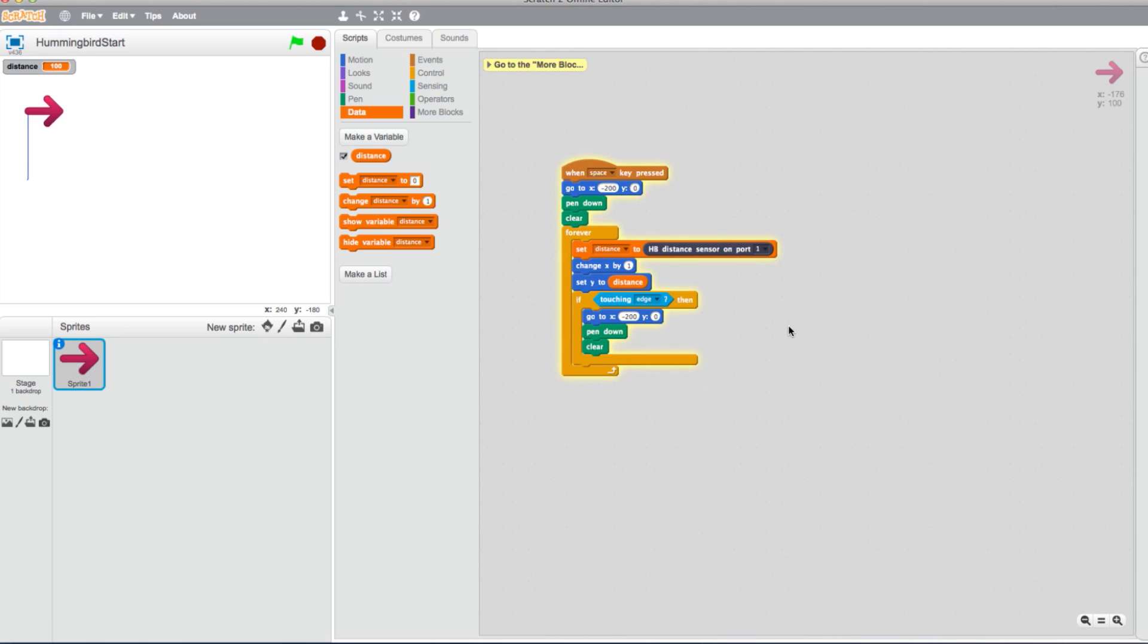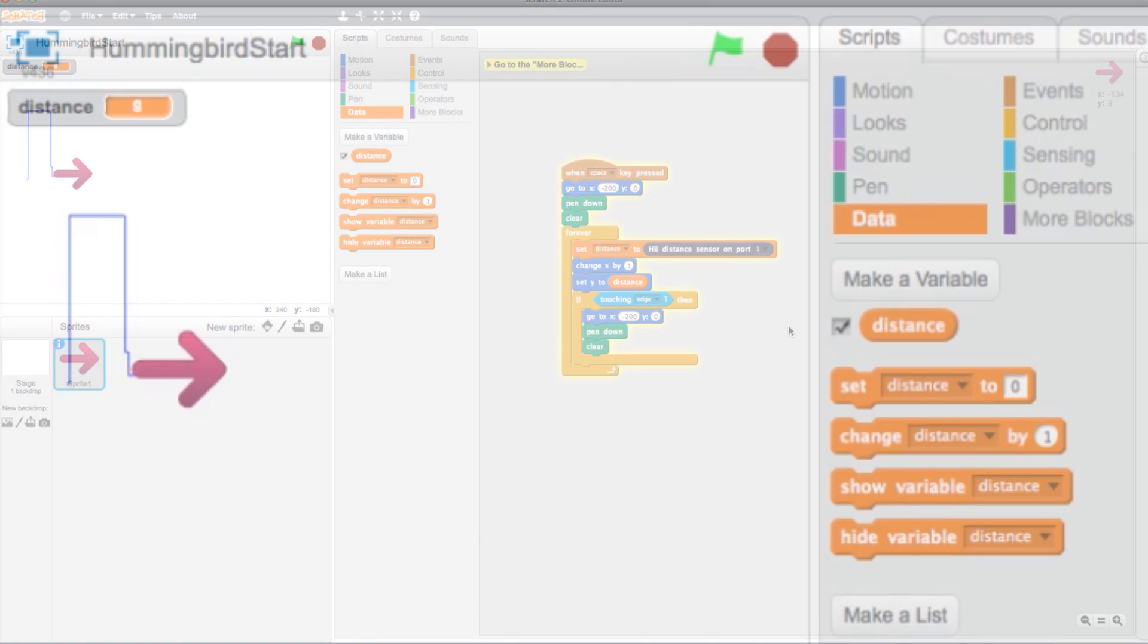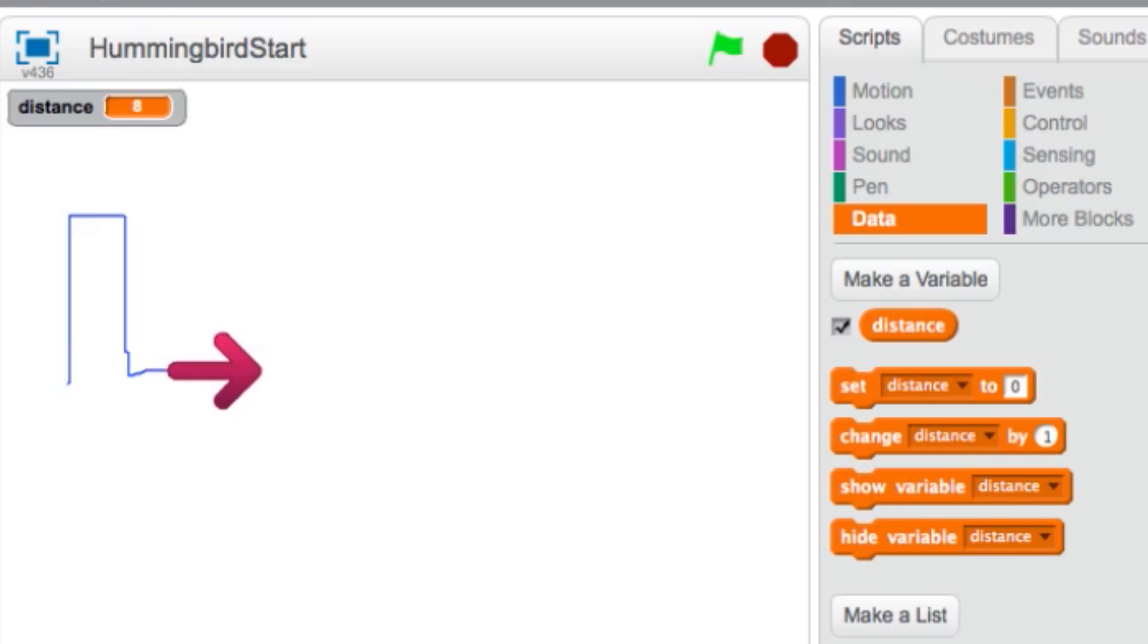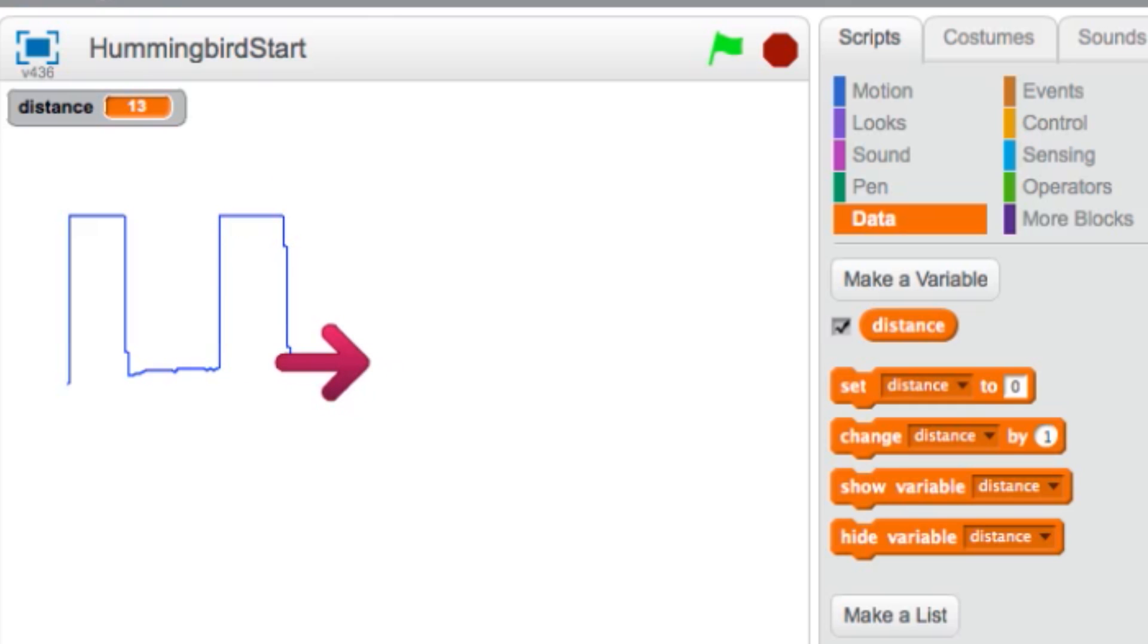Click your spacebar again. Now when the program runs, there will be a small reader in the corner measuring the distance value as a variable.